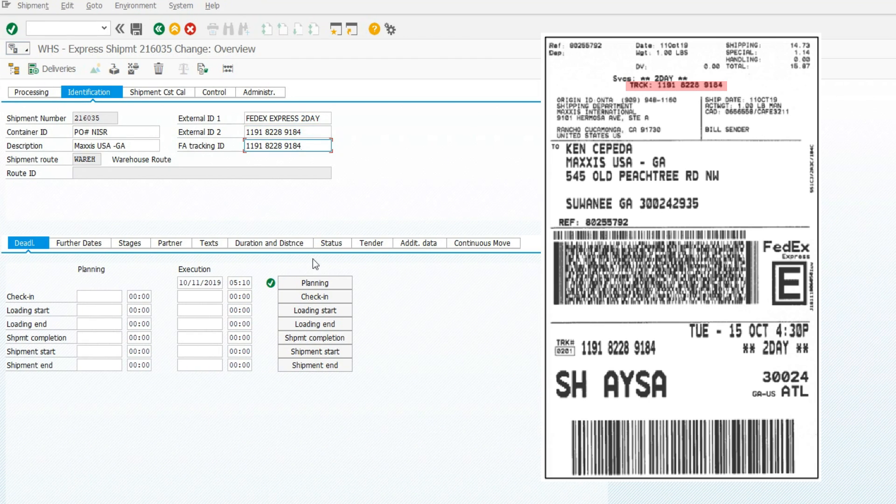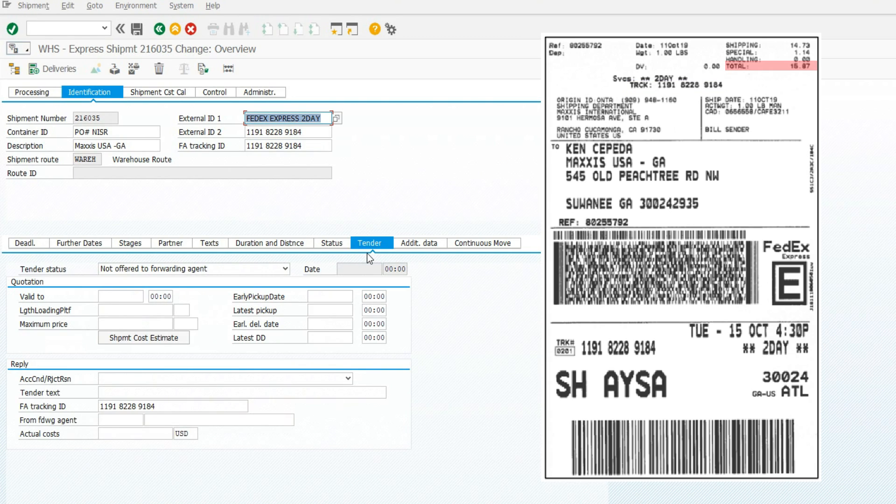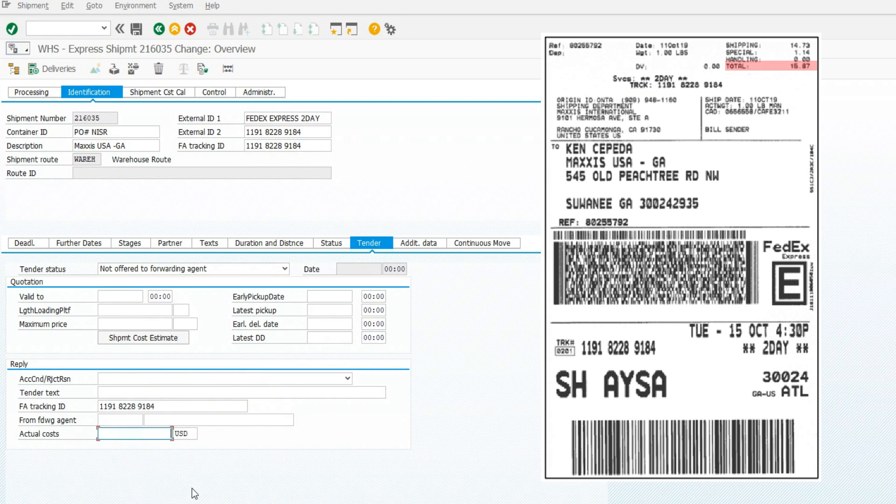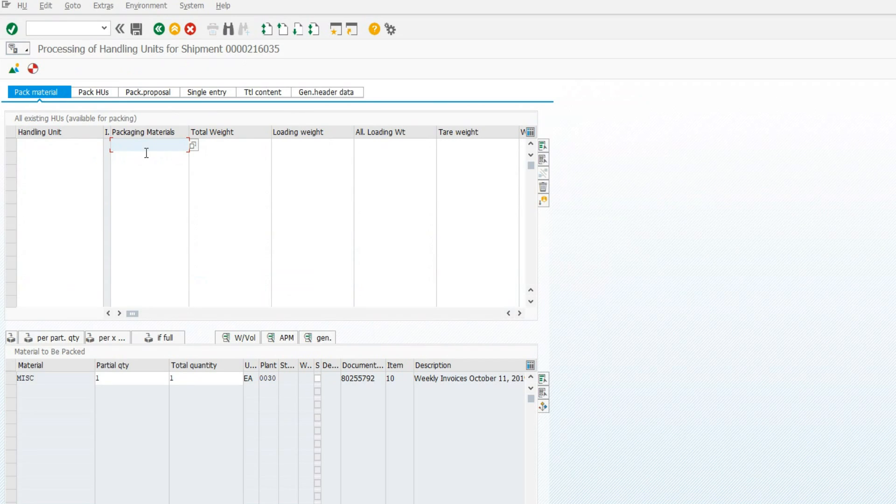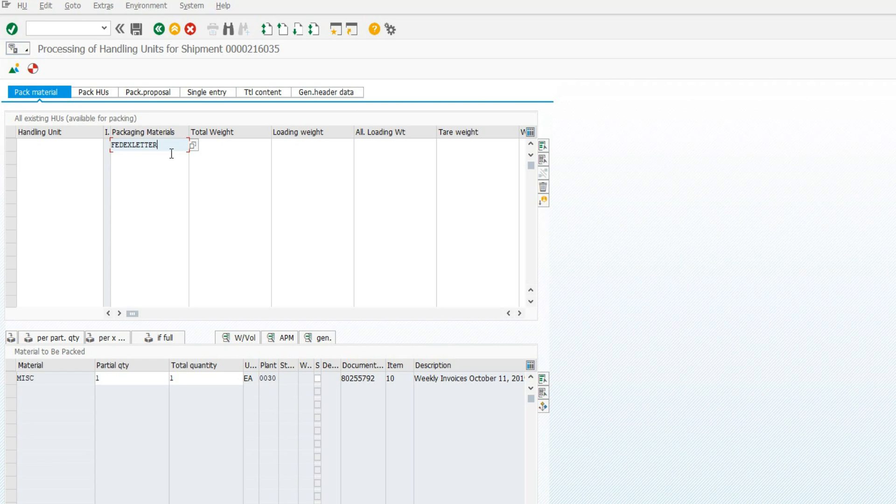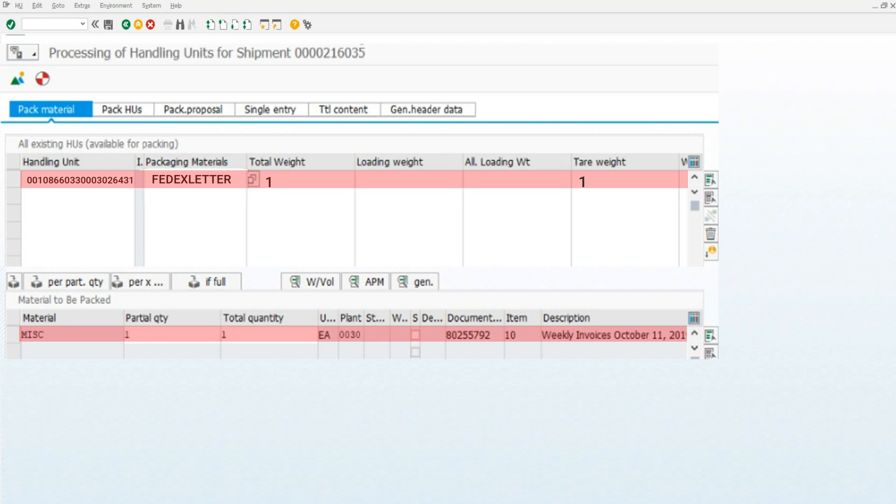Click the Tender tab. Enter the Tender found on the shipping label. Click the Pack icon. Enter in Packaging material. Press Enter. Select both and click Pack icon.